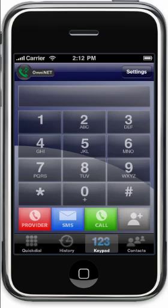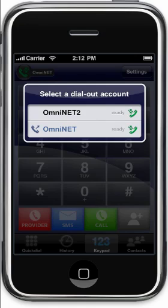The title of the current account active for incoming calls is listed next to the green handset at the top left. To change the active account for outgoing calls, just tap there, and then tap on the account you want to use.